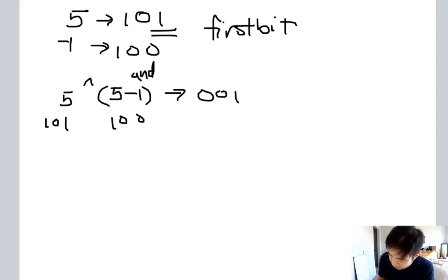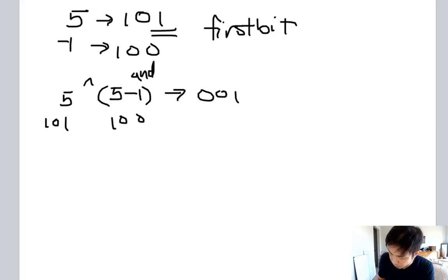And we're actually going to have to do an AND as well with itself to make sure that we account for when it ends with zero.